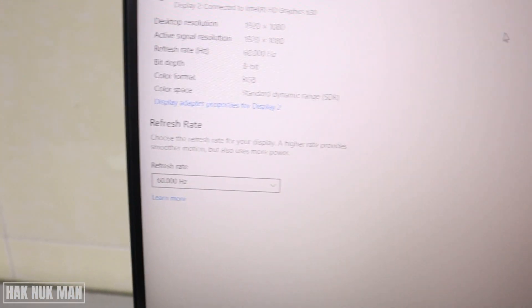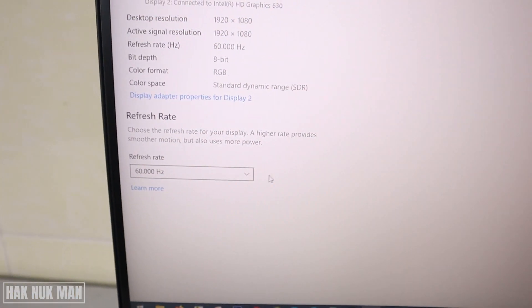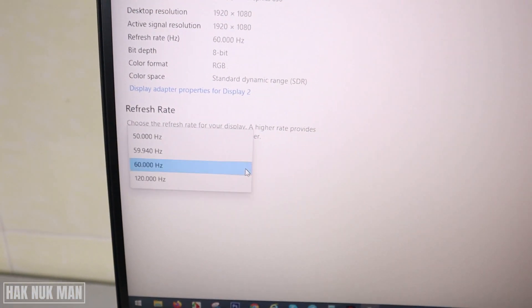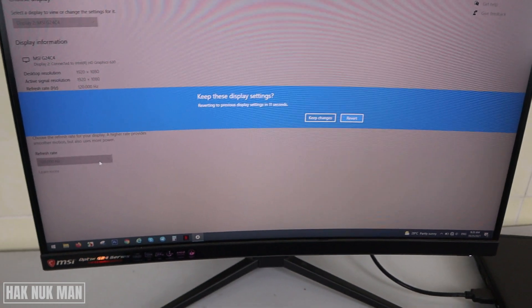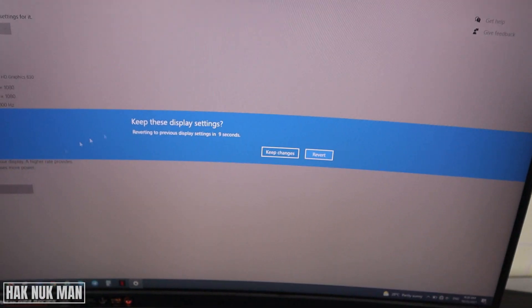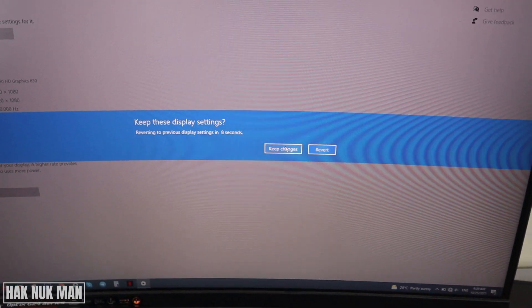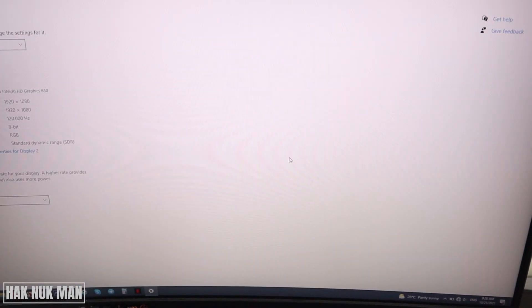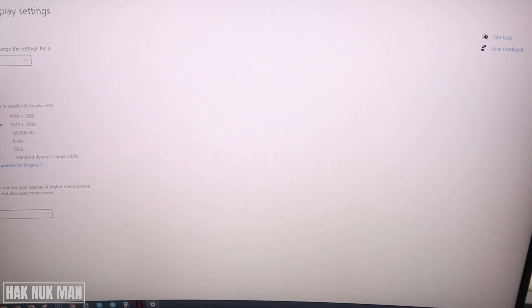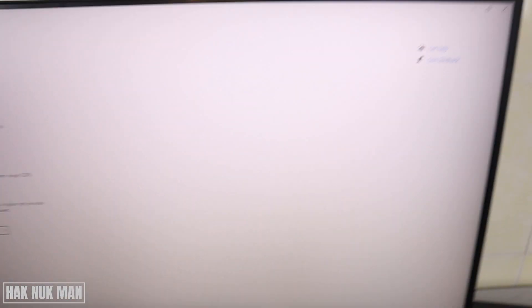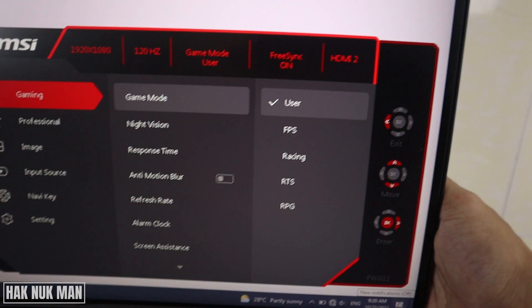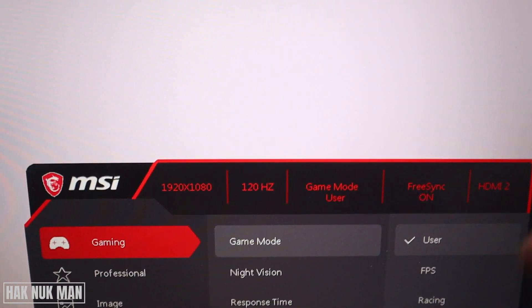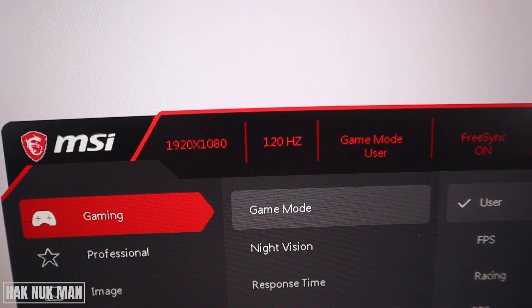You can change it up to 120 Hertz and your monitor is now refreshing. Just confirm to keep the change, and then we can check out the setting once more time. Now you can see the 120 Hertz is appearing on the monitor menu.